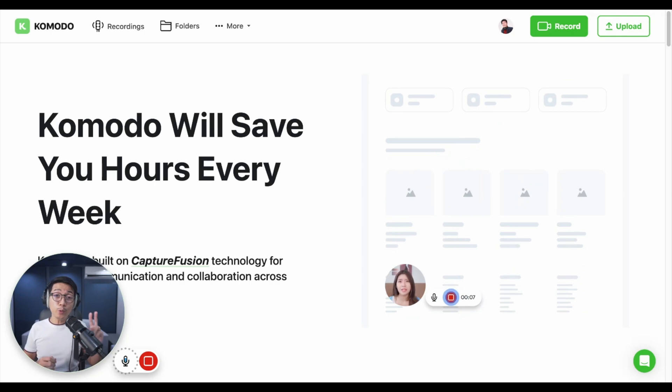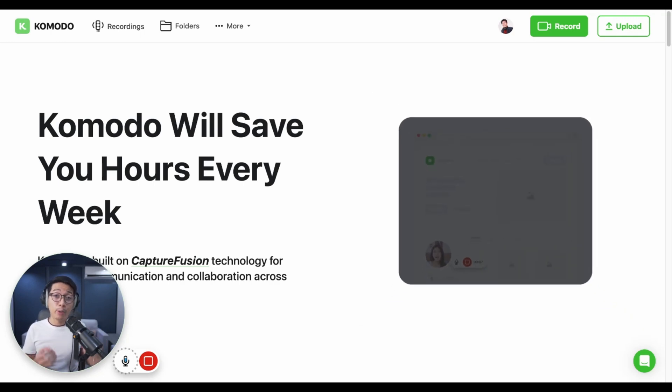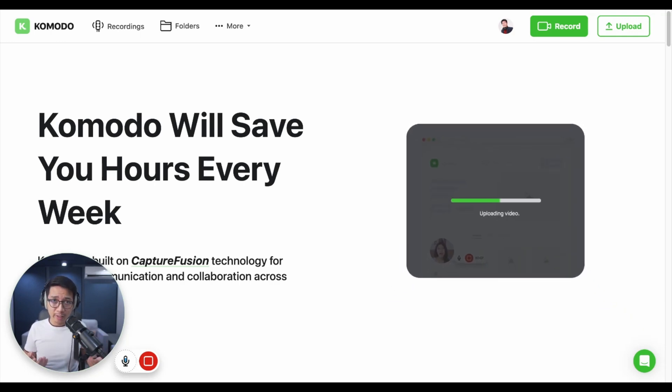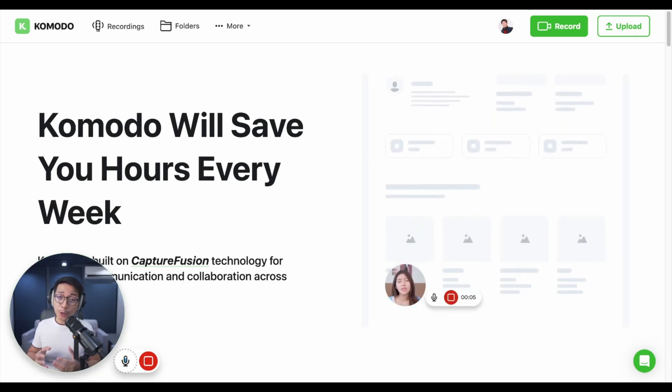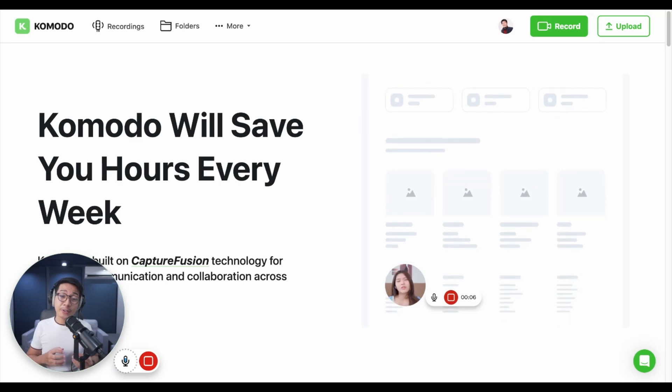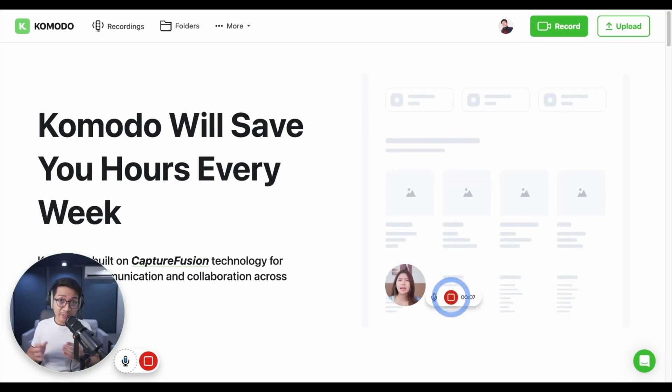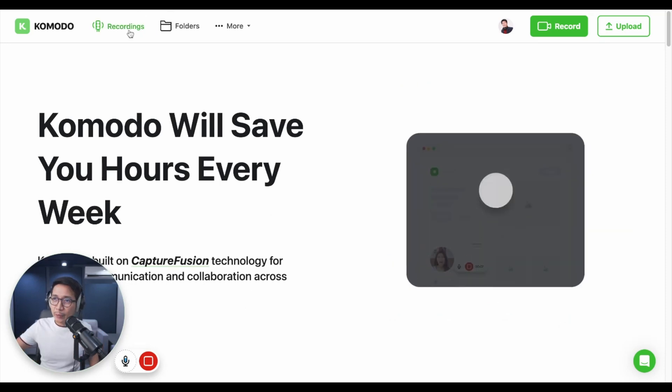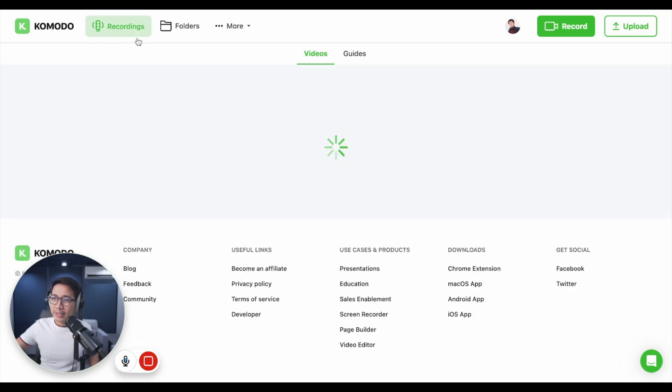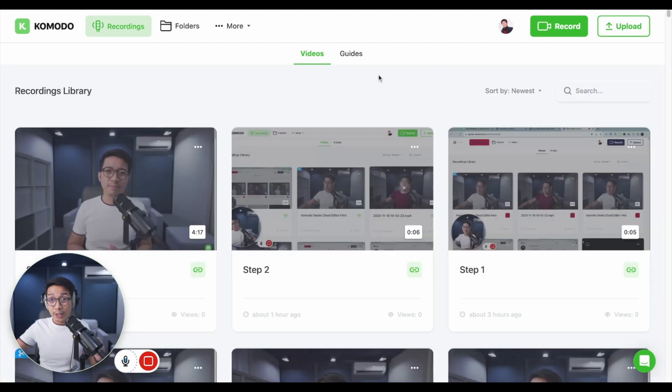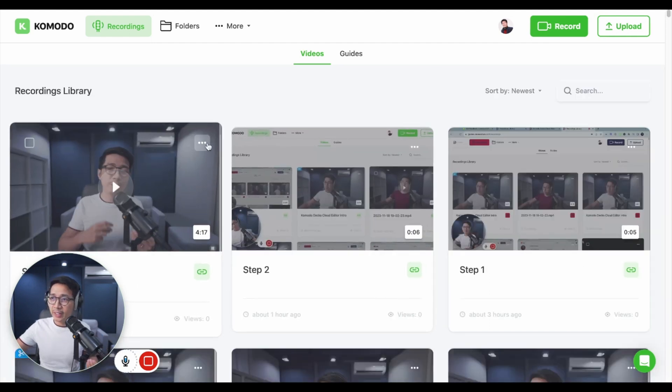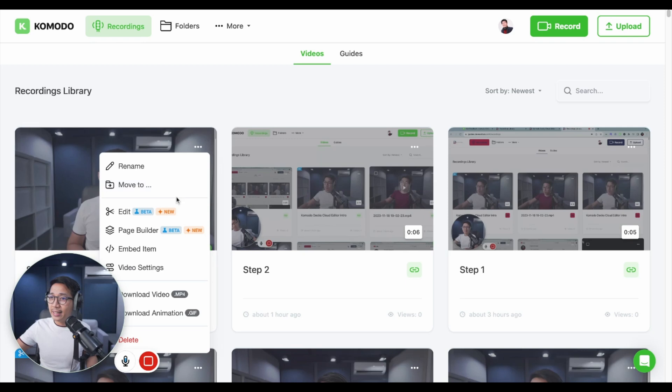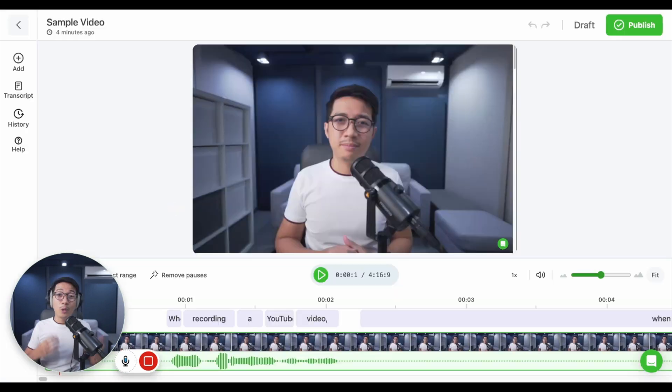Today we're having a look at the Komodo Cloud Editor. There are two ways to access Komodo's video editor. The first is when you finish recording videos like this one. After you record, you'll get the option to click Save and Edit Video. The second way is when you click the Recordings tab on the top left. From here, find the video that you want to edit. Say this one, you find the three dots over here, then click Edit.